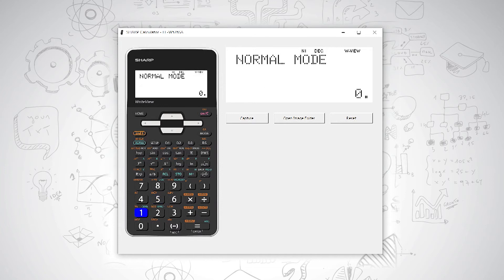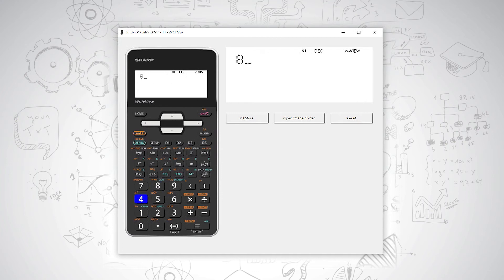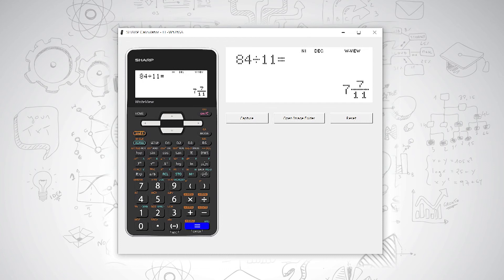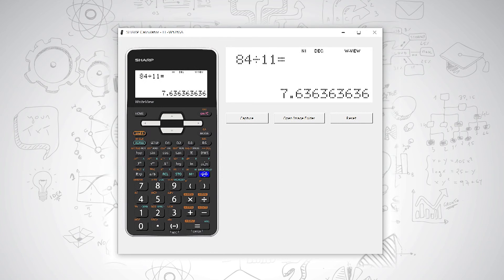Let's test that. For example, we have 84 divided by 11, and we press equals. Then we change it, and you will see your recurring decimal option answer, and then your normal decimal answer.